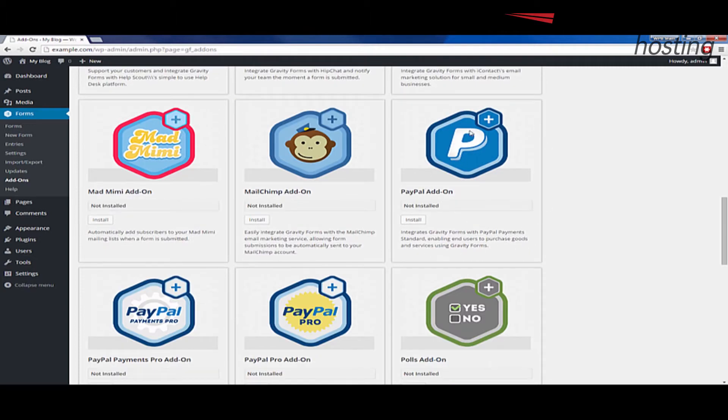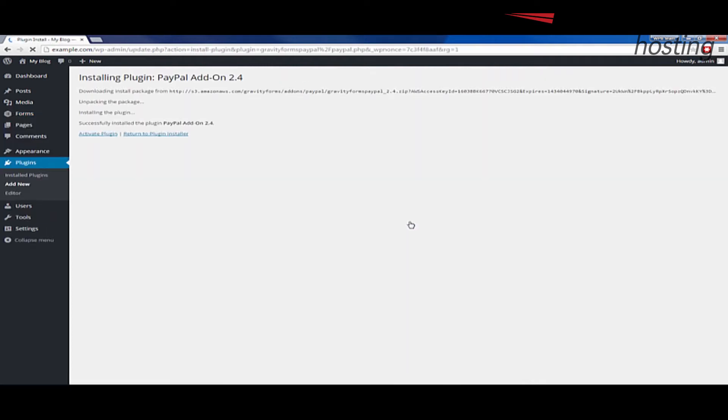So once you see the PayPal add-on, go ahead and click the install button. When you do that, you'll see it'll download, unpack, and install the plugin.